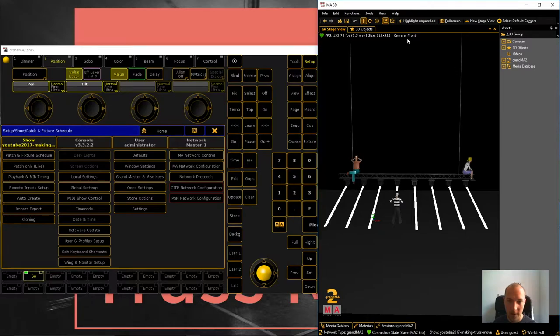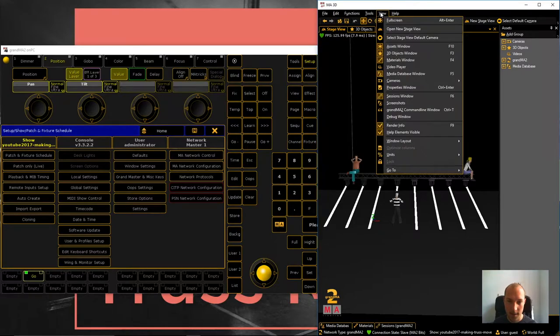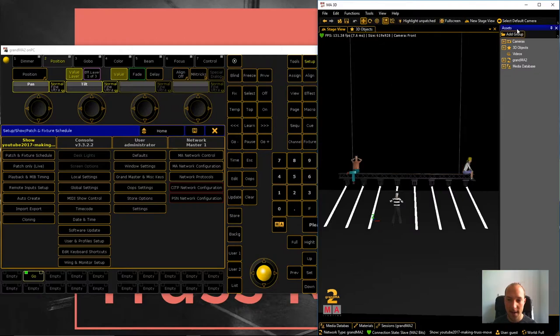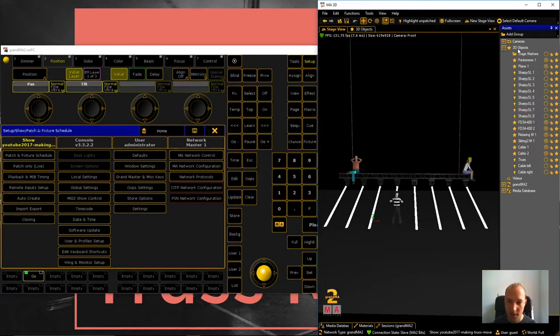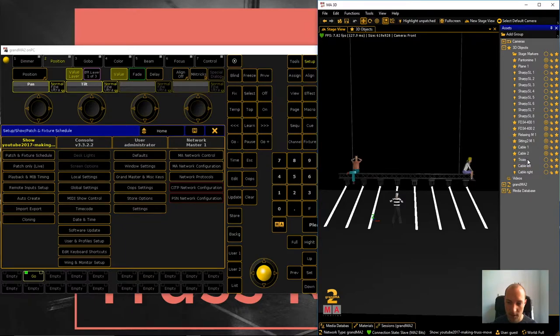I already went ahead and opened up the assets window. This is where you can find it and inside this assets window open up 3D objects. And you can see down here that our three movement controllers are now inside GrandMA 3D.